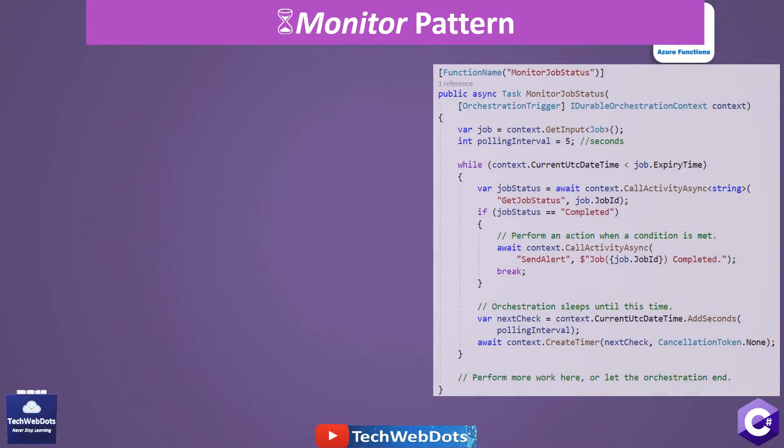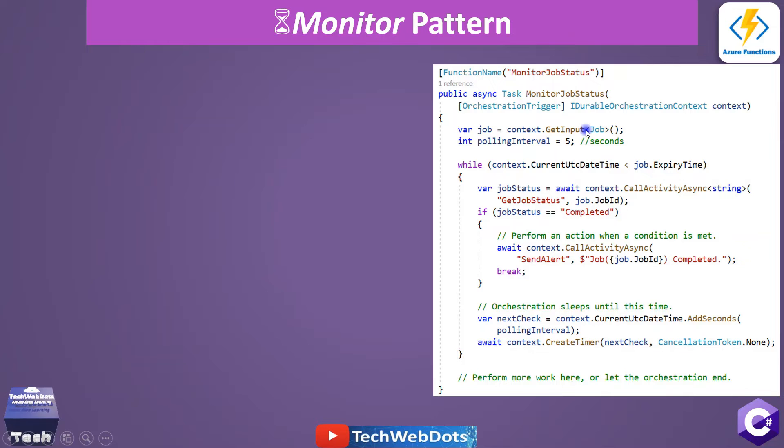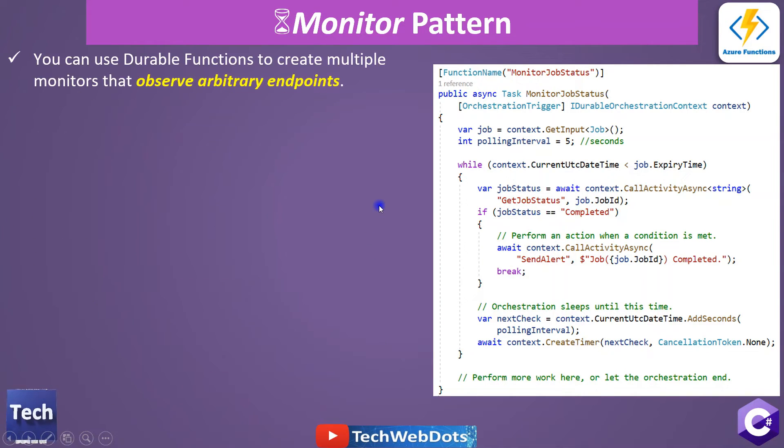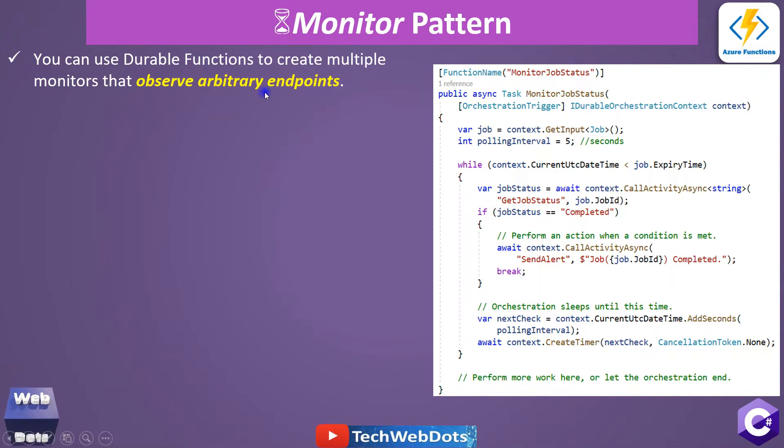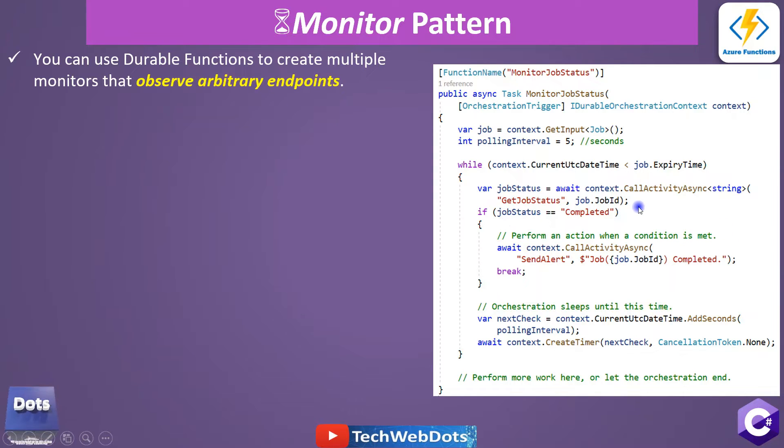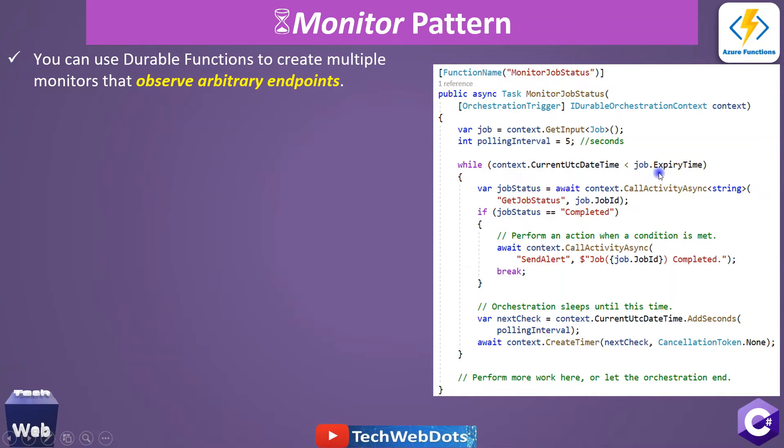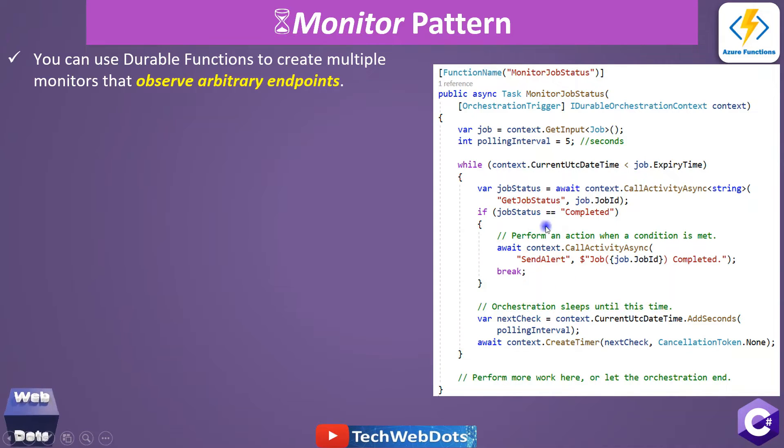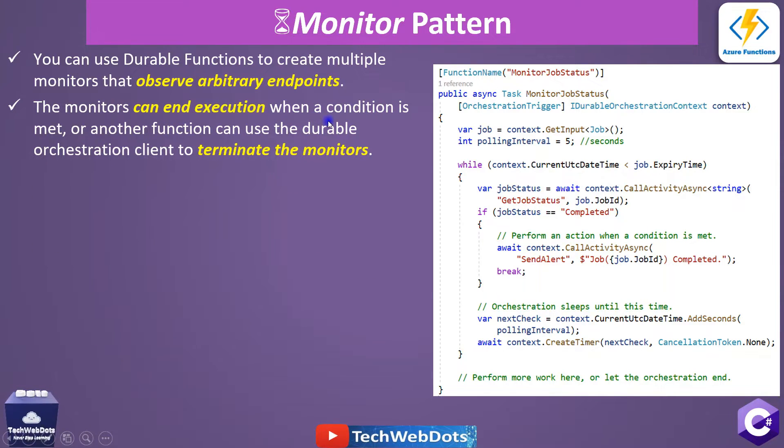Let's move ahead to see more details around this. You can see on the right side, this is the example that we're going to discuss today. But let's read a few more important points. You can use durable functions to create multiple monitors that observe arbitrary endpoints. Arbitrary endpoint means we are giving configuration and it is not that the function is calling, but the function waits for a certain time and it checks for the expiry time as well. So once these conditions are met, only till then it is running.